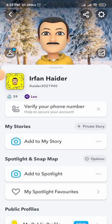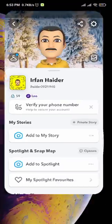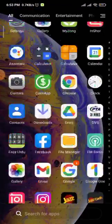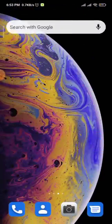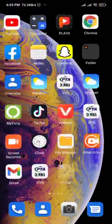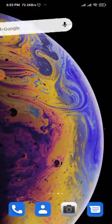As you can see, my snap score has increased to 59. If my video was helpful, please like, share and subscribe to my channel. Thanks for watching.